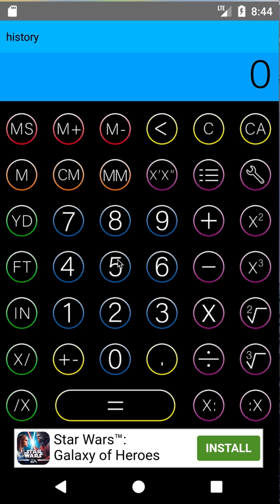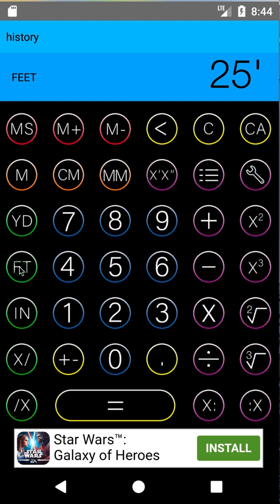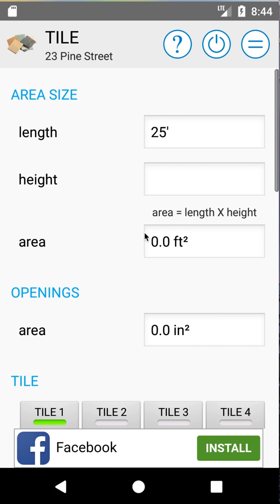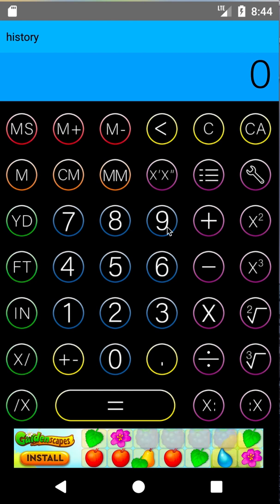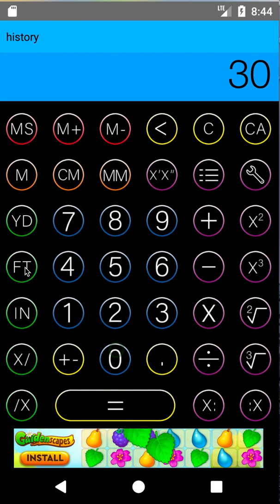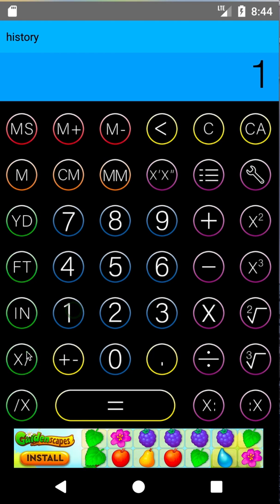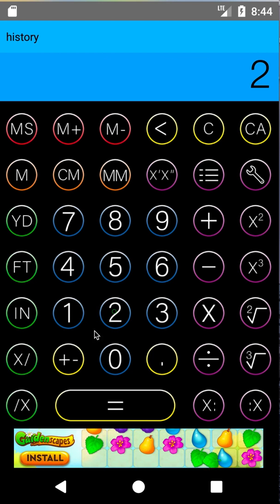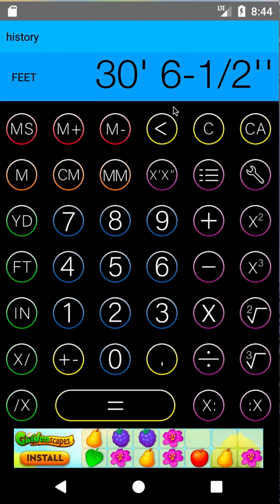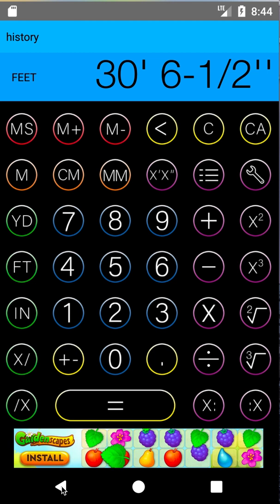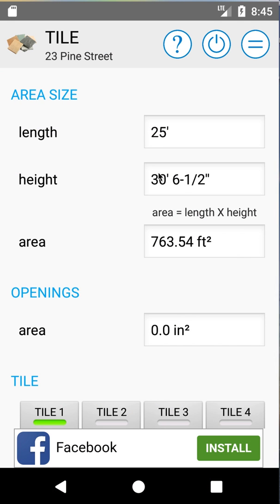Our calculator pops up. You can either enter a straight value, do a calculation, or even recall memory locations if you have something stored in memory. For now we're going to go 25 feet and hit the back button on our phone, and 25 feet will be put into our length. Height — which can also be width or depth — is going to be 30 feet. If you need to do inches and fractional inches, you just keep going. So six and a half inches would be one as numerator, two as denominator. So now we get 30 feet six and a half. We'll hit back again and that value will enter into our height, giving us our total area in square footage.